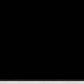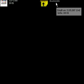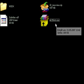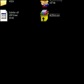After downloading, extract to a folder and start the program.